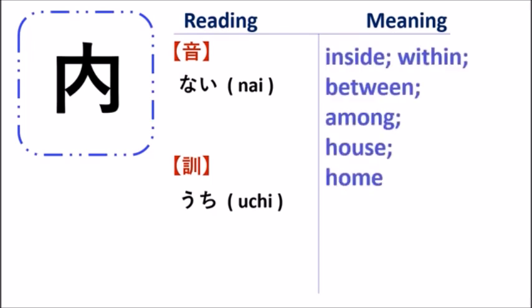This kanji has a meaning inside, between, among, house, or home.